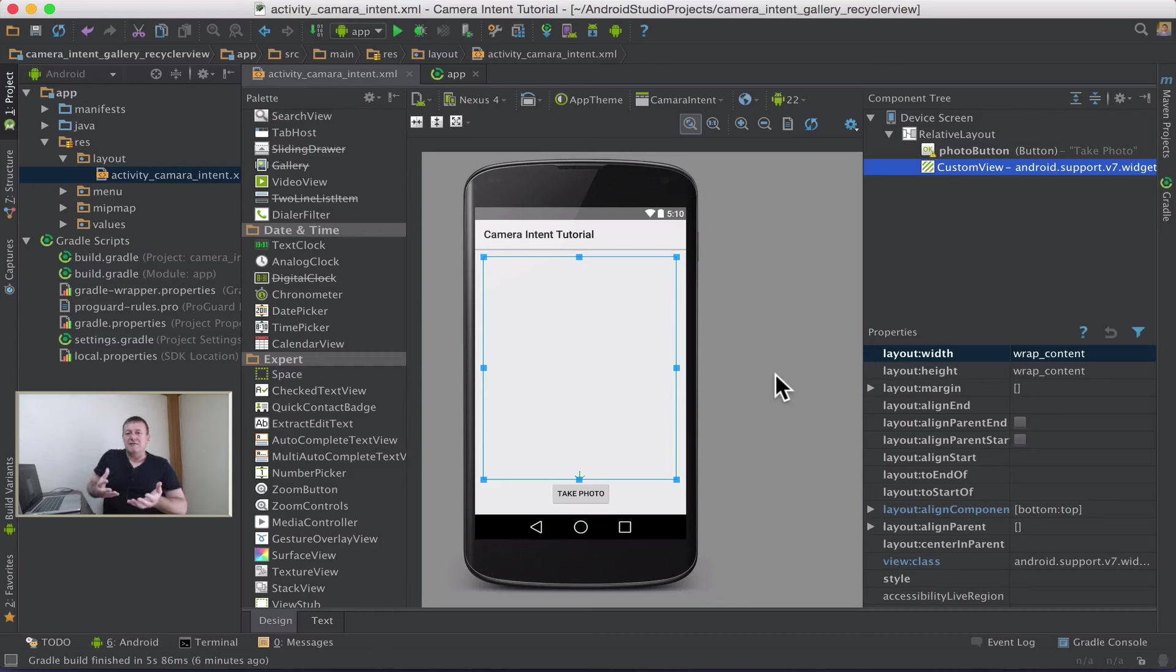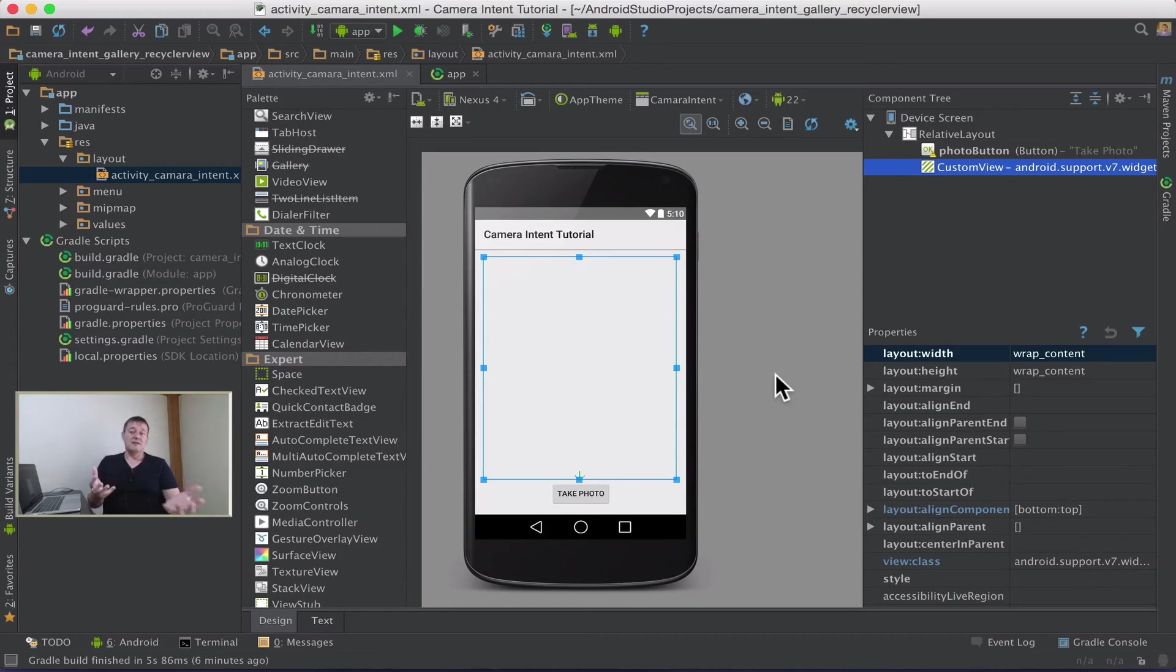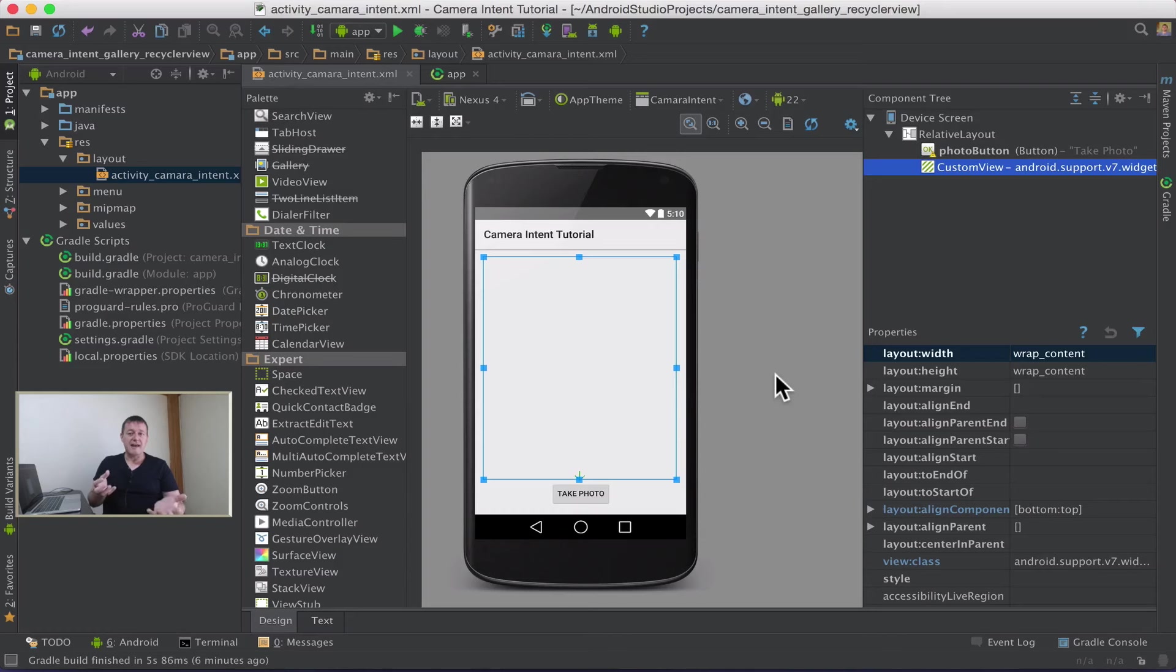But by itself it's nothing. We actually have to configure the views themselves which are going to be image views. So we need to create another layout for that. So we'll do that now.